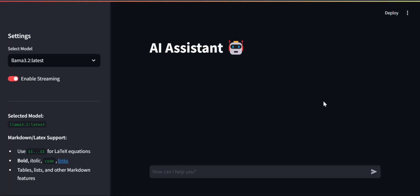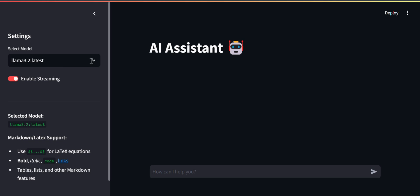Today you will see Ollama Chat - a visual representation of the LLMs which can be served via Ollama. Here you can interact with all the LLMs which are supported by Ollama. At the end you will see this sort of interface via Streamlit.